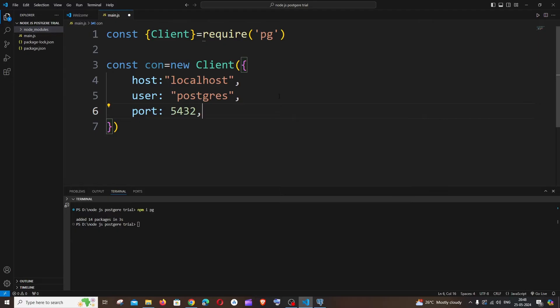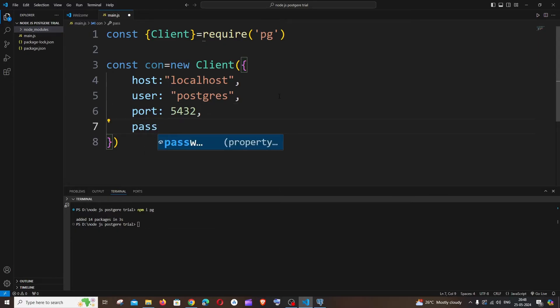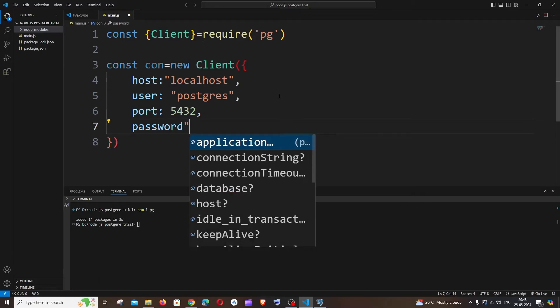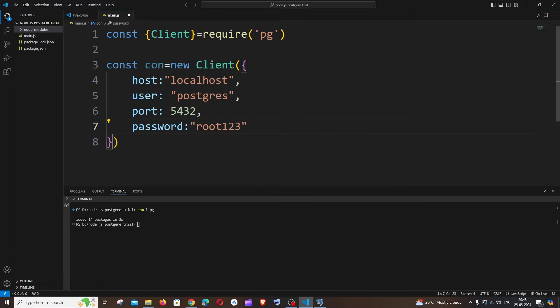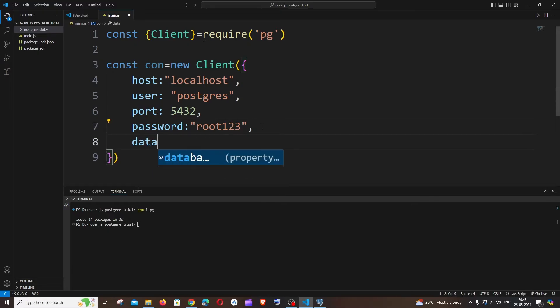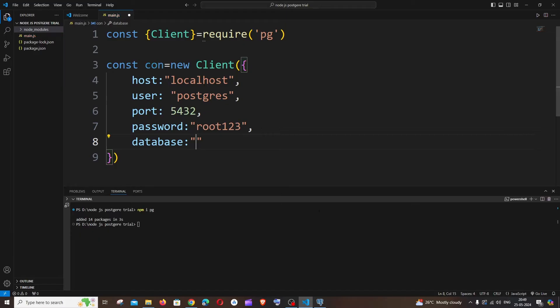Next thing is going to be the password. This is going to be the password that you gave when setting up your PostgreSQL. I will just enter my password. After entering the password, it's going to be our database name.